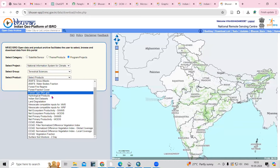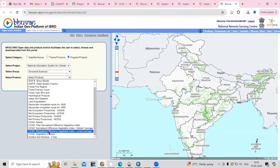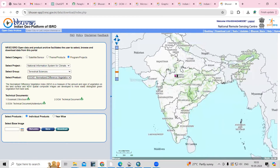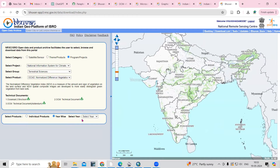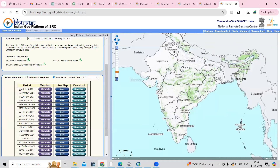There are so many products here. Whatever you are interested in, you can select it. I'm interested to select the Normalized Difference Vegetation Index for local coverage, so I'll select that here. Now you can see we can select an individual product or also year-wise data. I'm interested to do it year-wise, so if I take the latest year 2021, you can see every 15 days you are getting data.